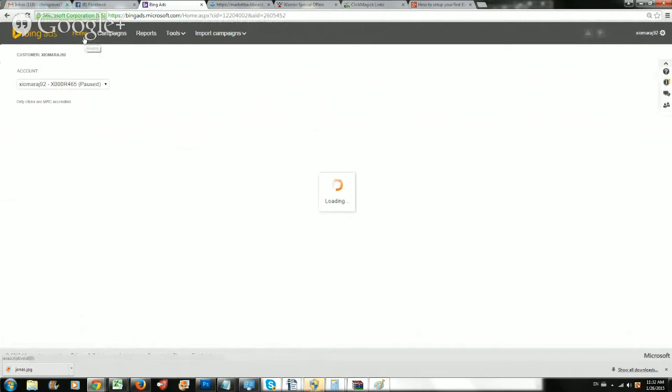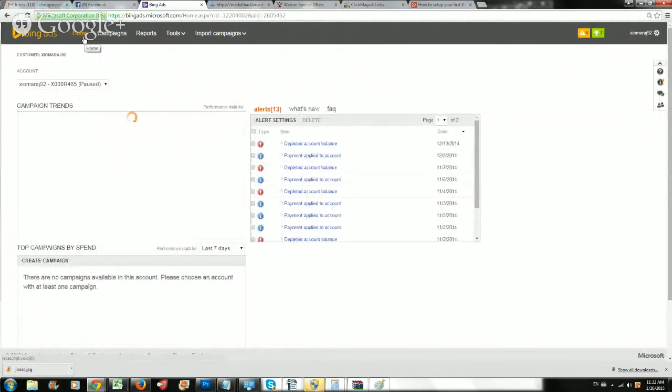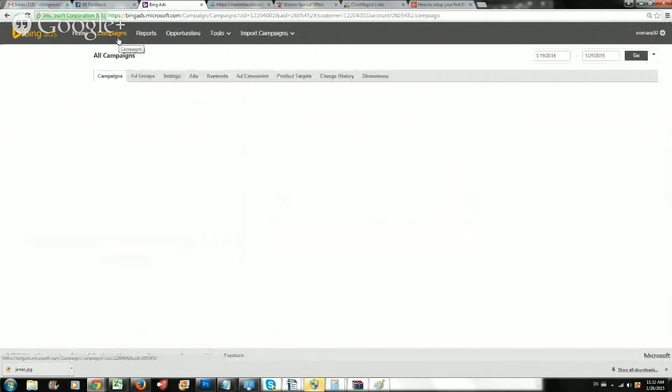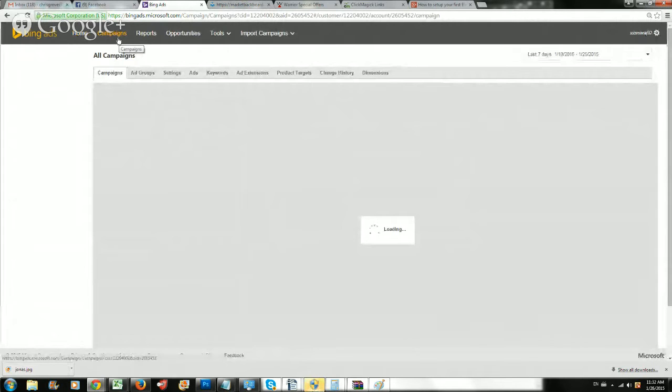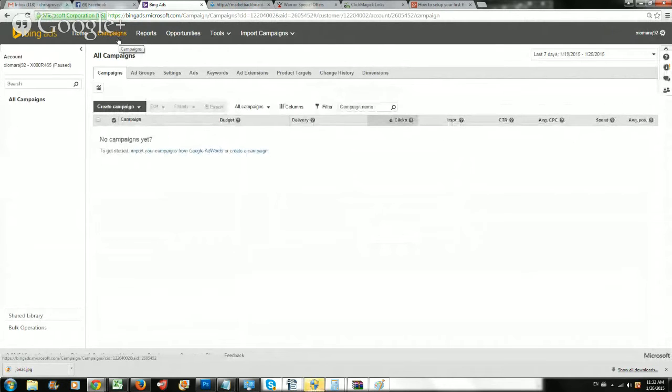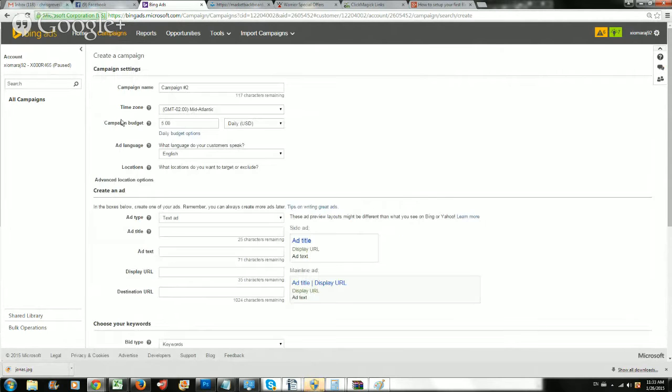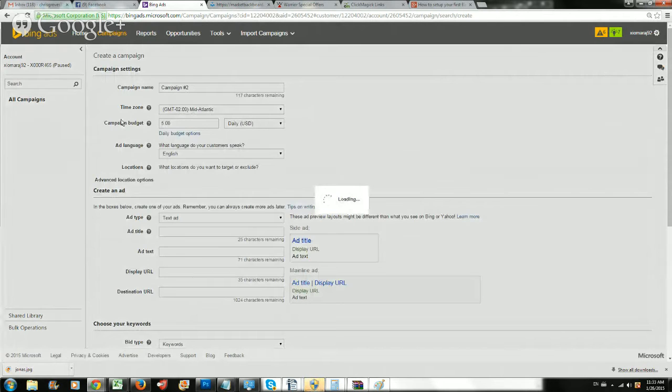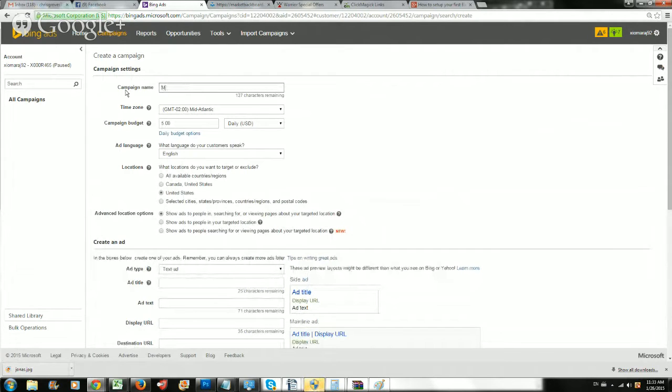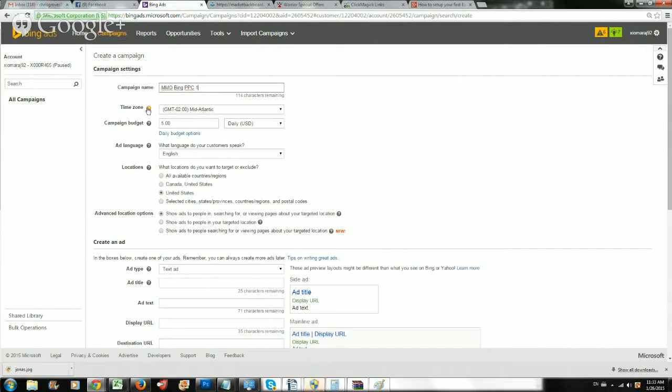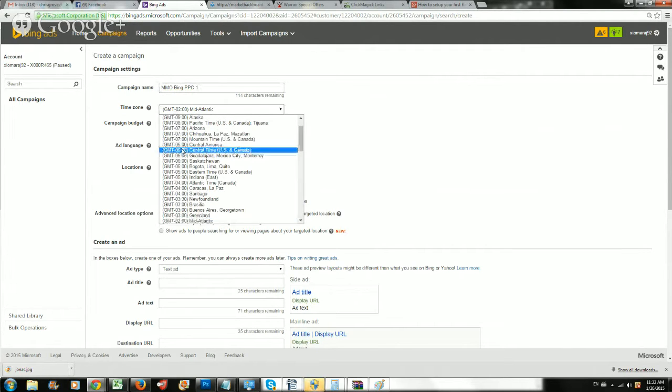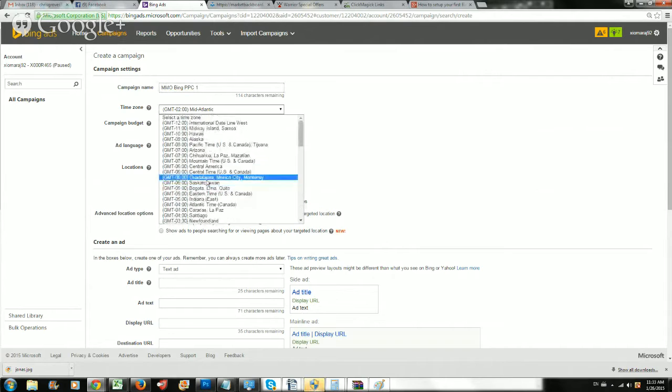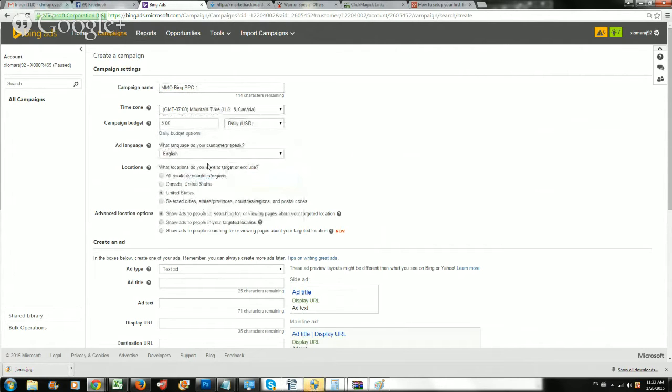I'm going to show you how to create your first ad. I'm assuming you have a Bing account already. If not, create one, it's free. Then you just have to obviously pay for advertising. Let's go to campaigns. That's where you want to go first. You want to create your first campaign, so go ahead and click there. You're always going to do a search and content campaign, walking you step by step. Campaign name, I'm going to name this MMO for make money online Bing PPC1. You can name your campaign anything you want.